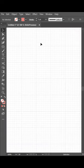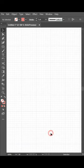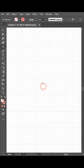First of all, show grid, snap to grid, select ellipse tool and draw circles.